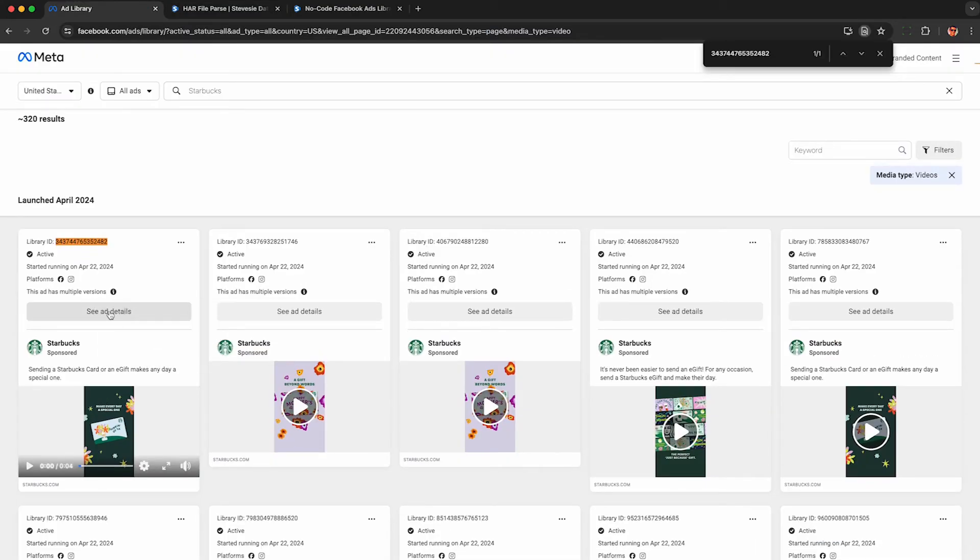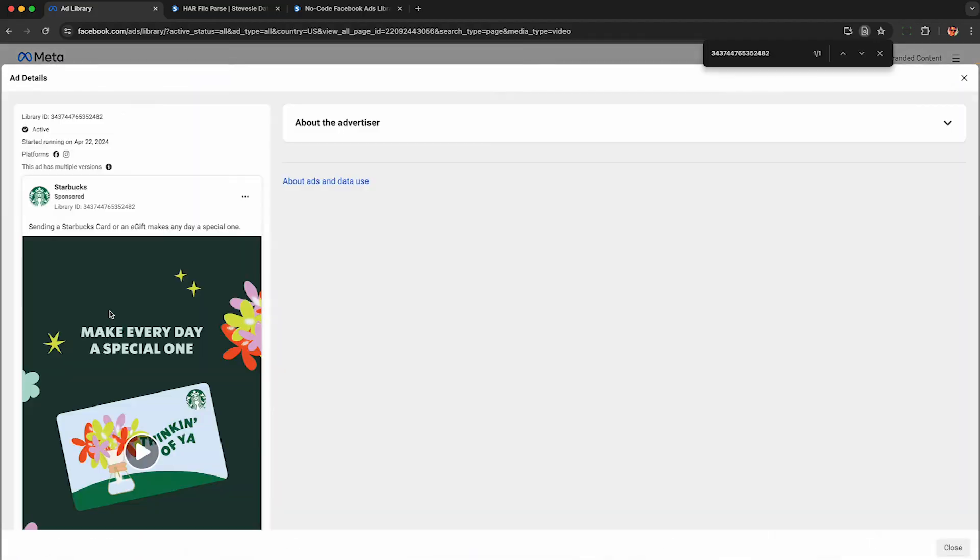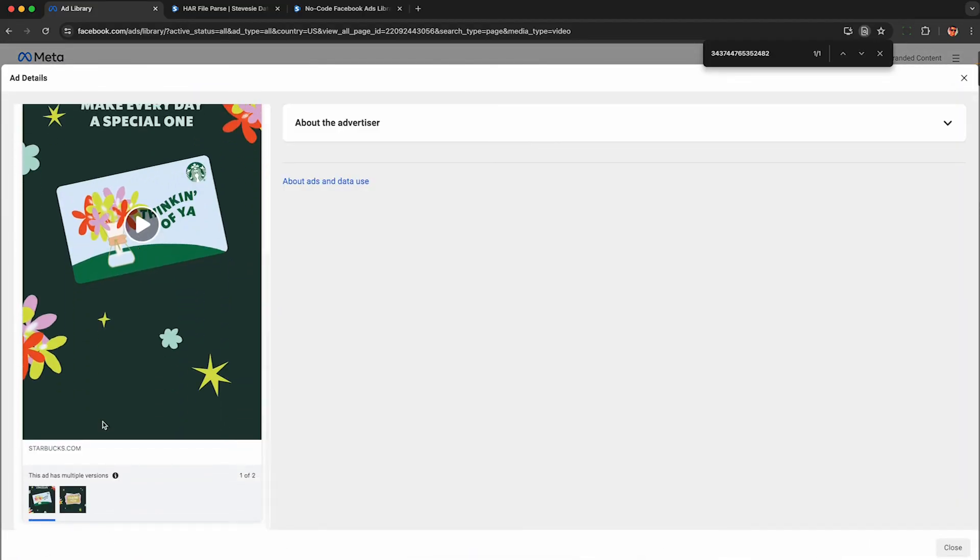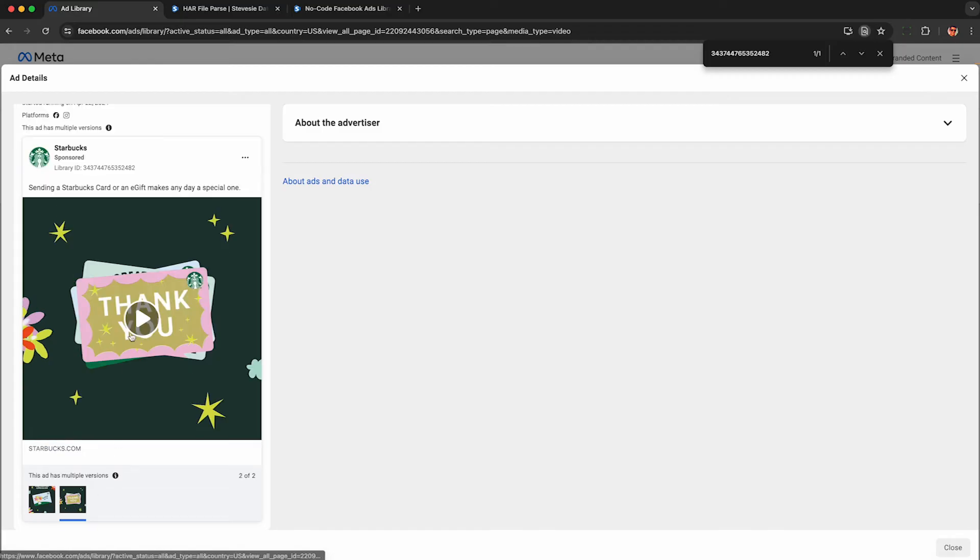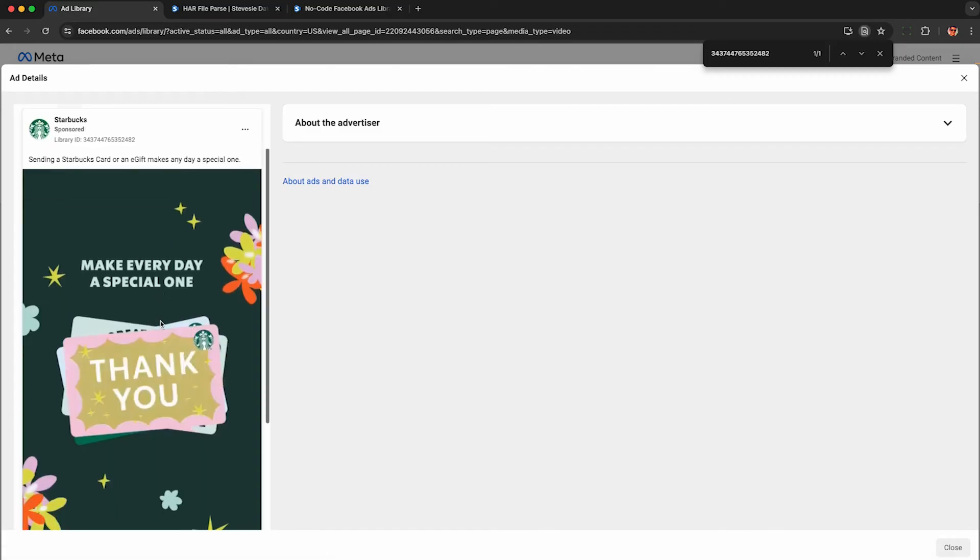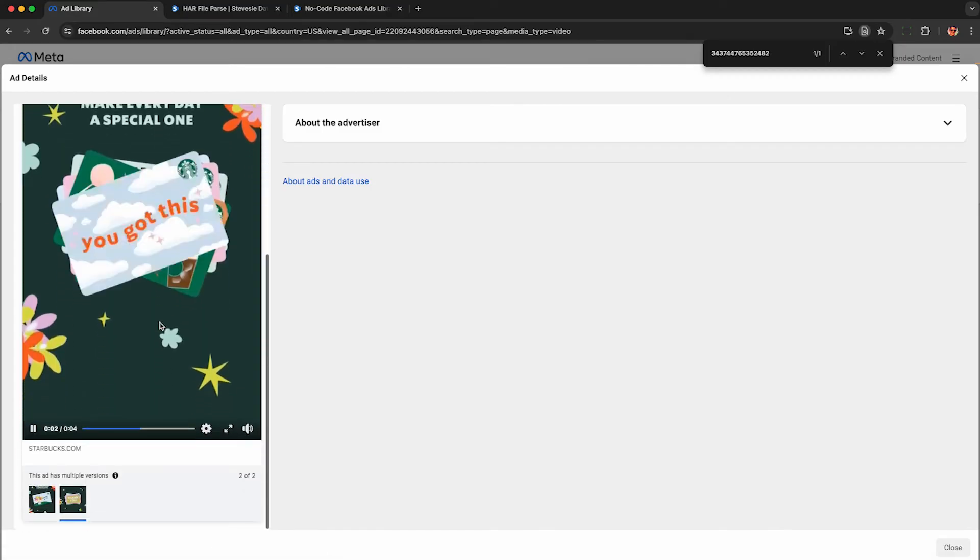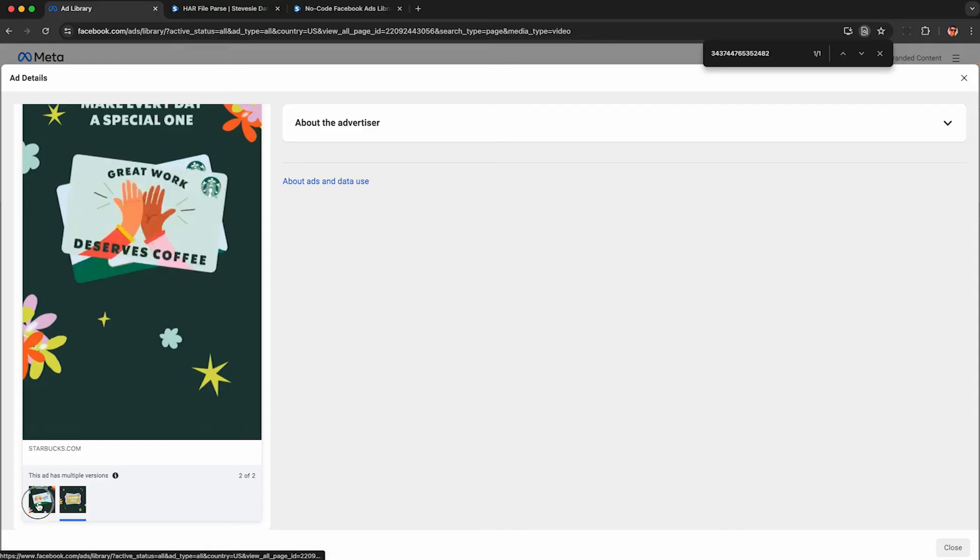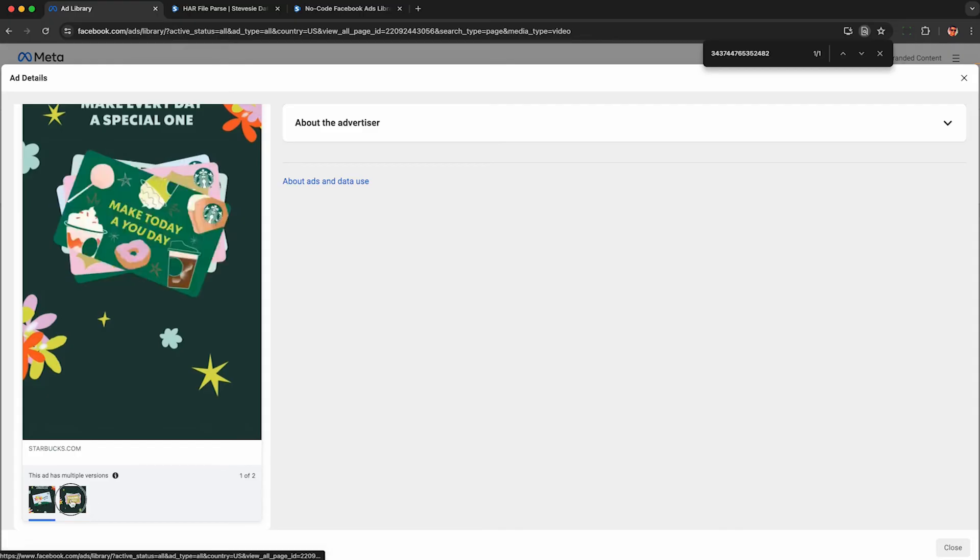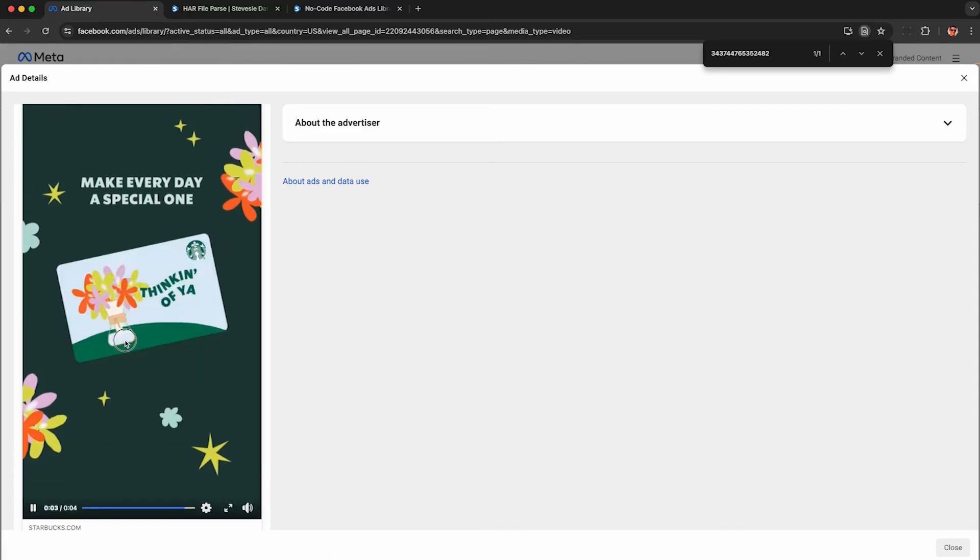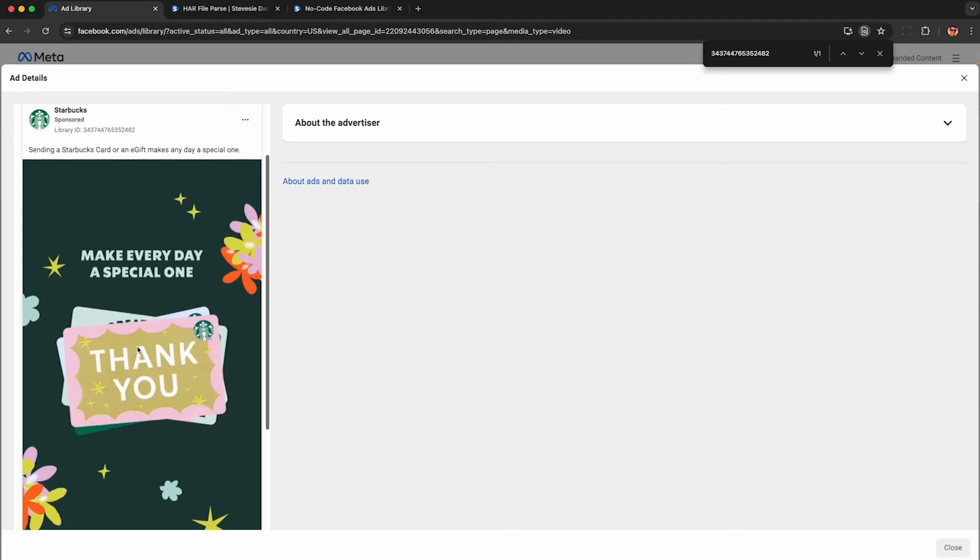I can see those two variations that I pointed out earlier in the raw JSON. So if I scroll down, I can see this ad has multiple versions. So it has two different videos. One's a square video. The other is a rectangle video. It looks like there's a bug in their UI. It should be showing me the square one, but whatever. It's Facebook. They move fast and break things.